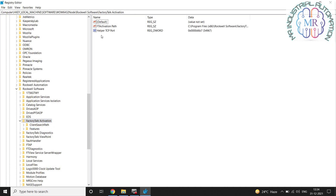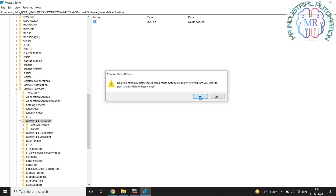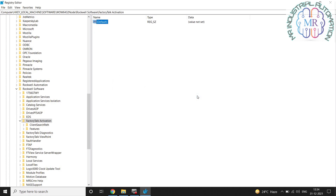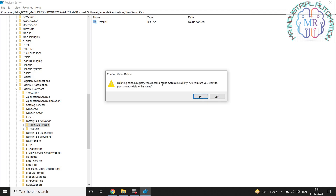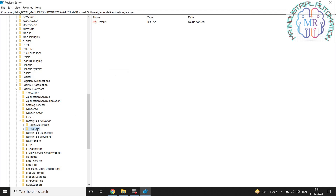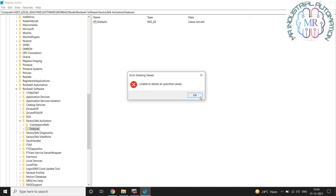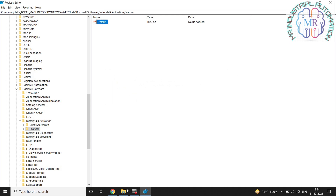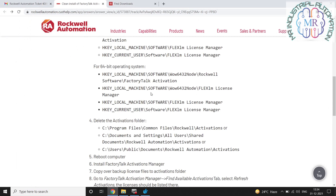This will also help those who have done the installation first then reinstalled, but when they installed again they are getting some activation issues. At that time you have to go into the registry and delete all the entries. This will explain how you will delete all the entries in the registry and then do the reinstallation. See the complete video and follow the procedure — for both operating systems, those who have 32-bit or 64-bit.